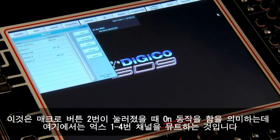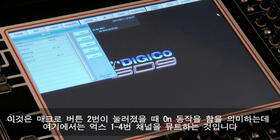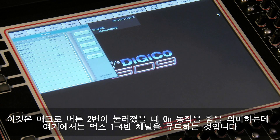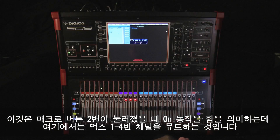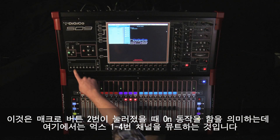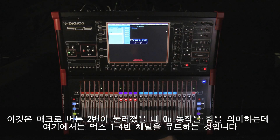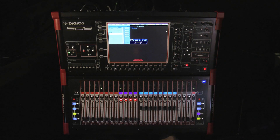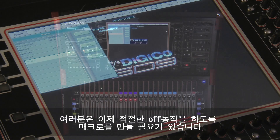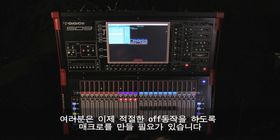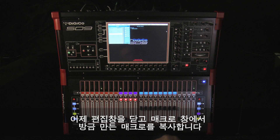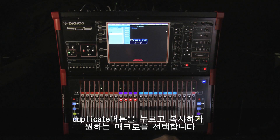This means that when macro button 2 is pressed it will perform the on action — that is, to mute aux 1 to 4. We now need to build the corresponding off action, so we close the editor and from the macro panel duplicate the macro we have just built.